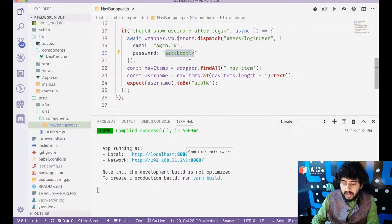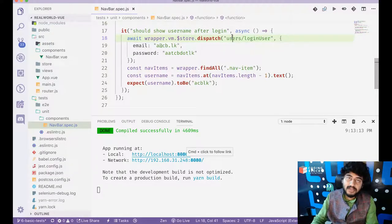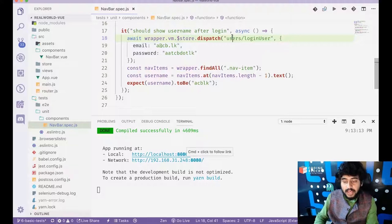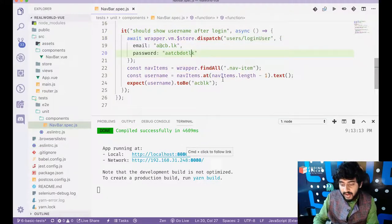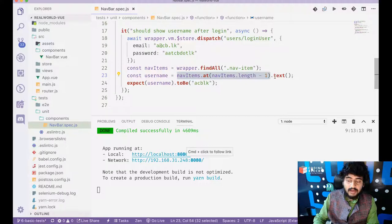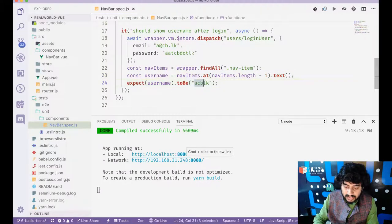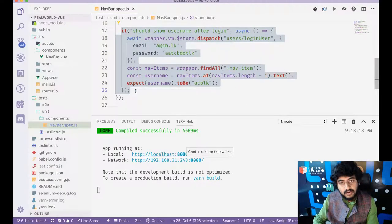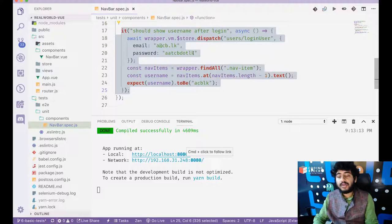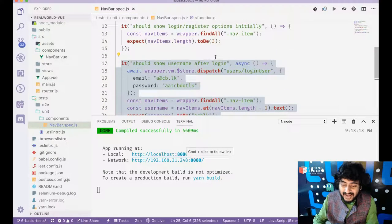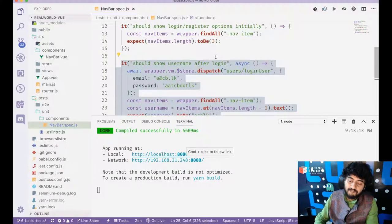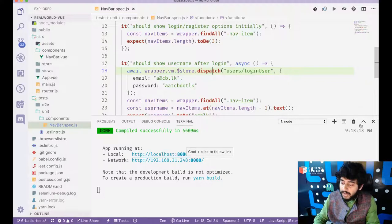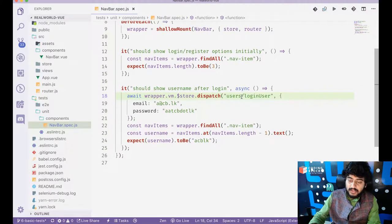So if I dispatch this action inside the store, which means that inside my Vuex store, the user actually logs in. In that case, if I find the last nav item and I find the text inside that I should see that the text is a cb.lk. So of course, this test depends on the API to work correctly. This test cannot work if internet is not present. So technically, it's not really an ideal unit test. Unit test should only depend only on your source code, not depend on the API. But anyway, I'm going to run these two tests.